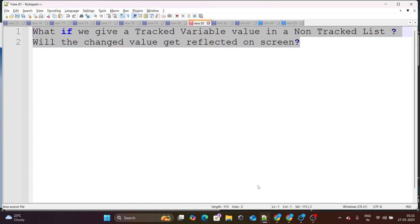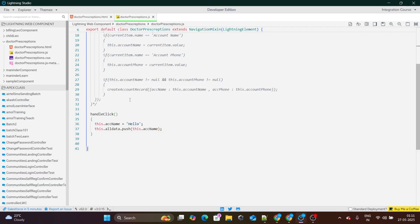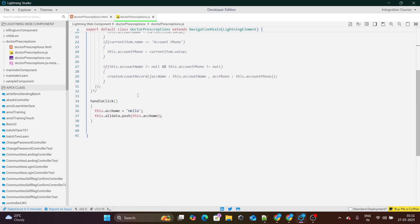The first question says: what if we give a tracked variable value in a non-tracked list — will the changed value get reflected on the screen? Right now I have an untracked variable, which is a list. All data is an untracked variable, and ACC name is a tracked variable. And now in this untracked variable, I am trying to push the tracked variable. Account name value is hello.